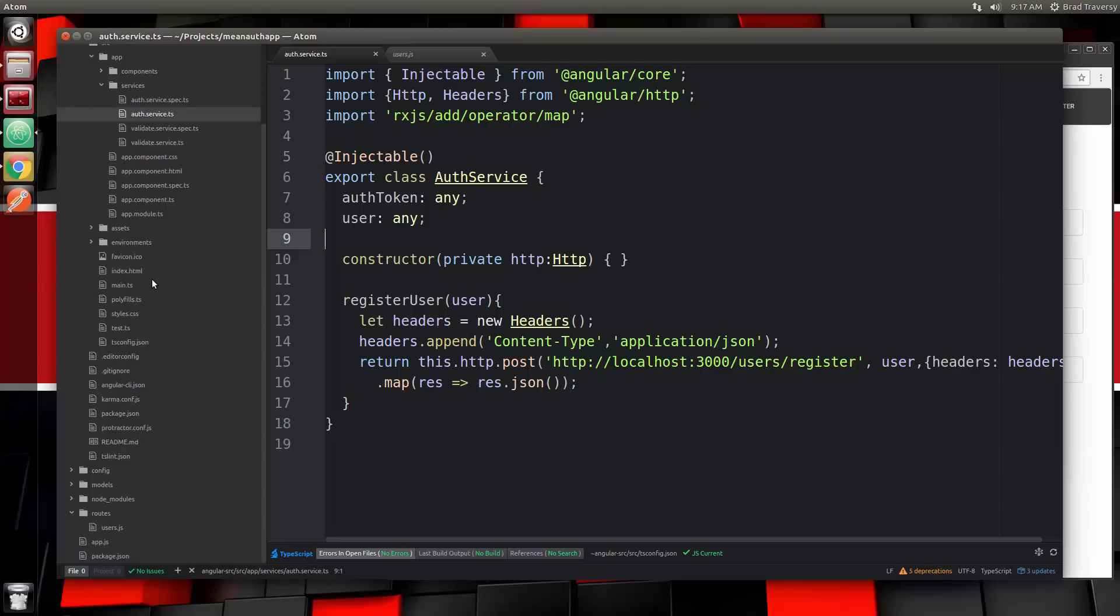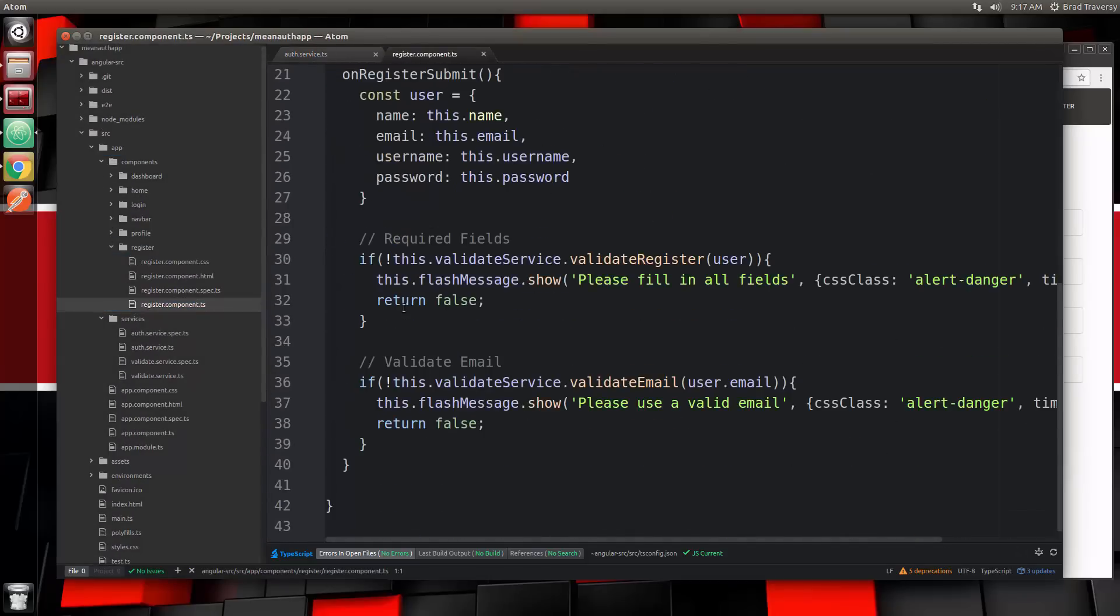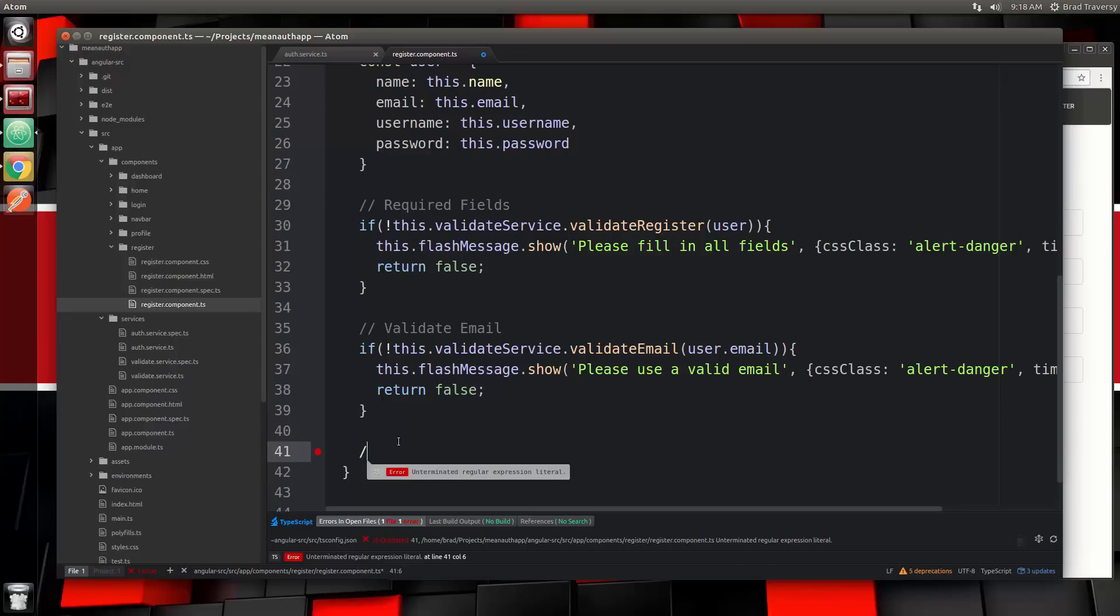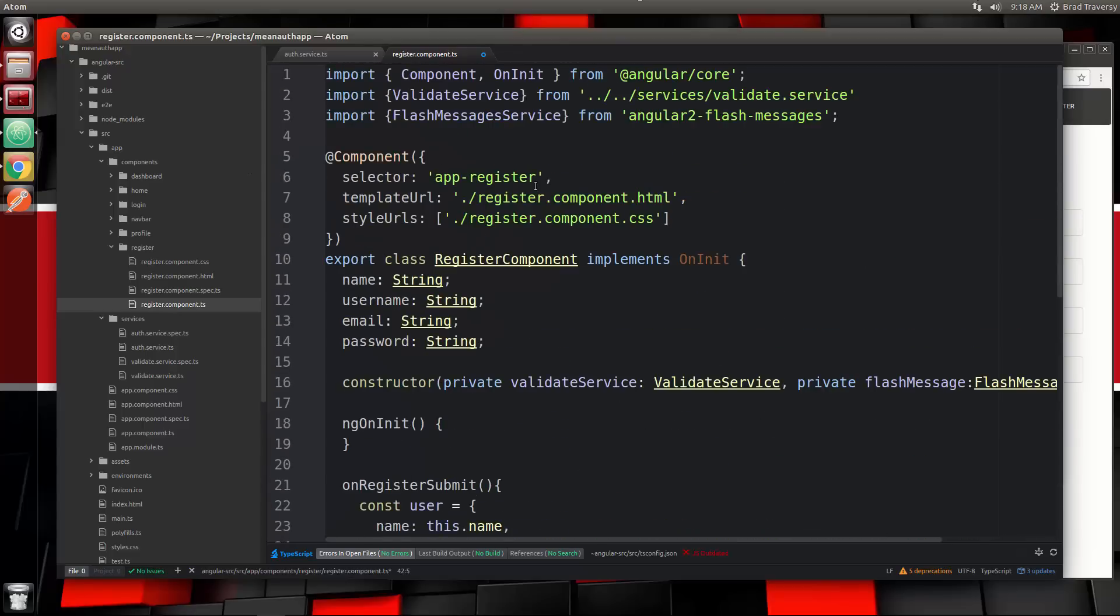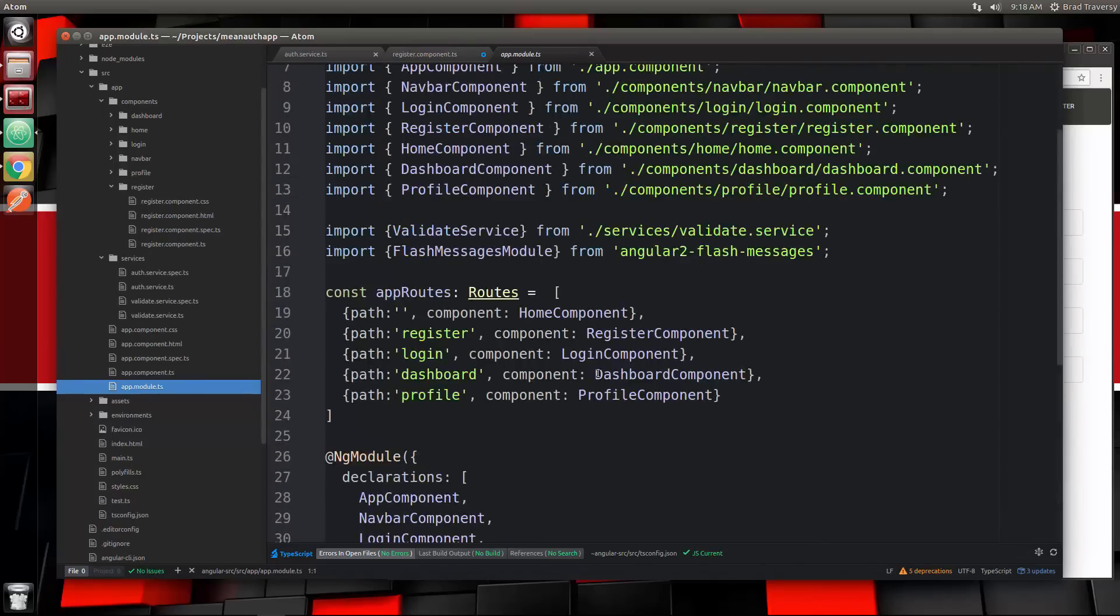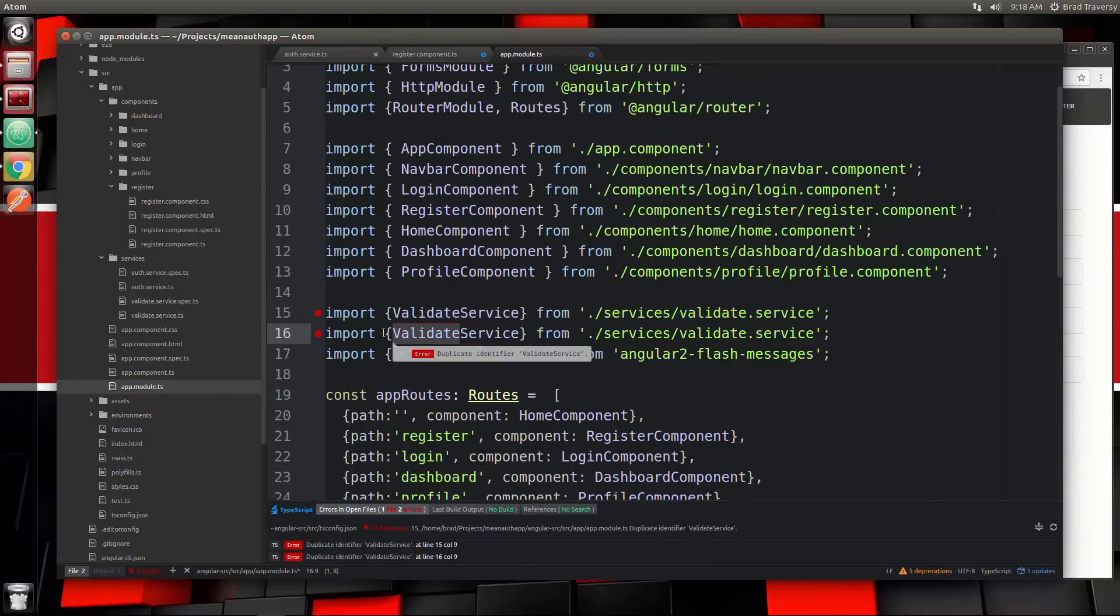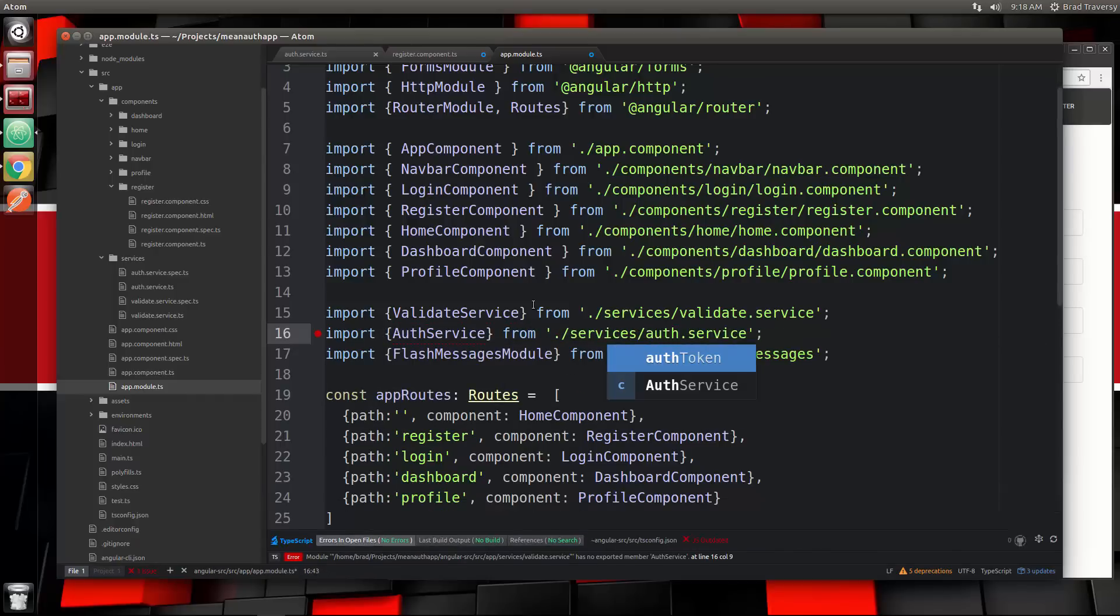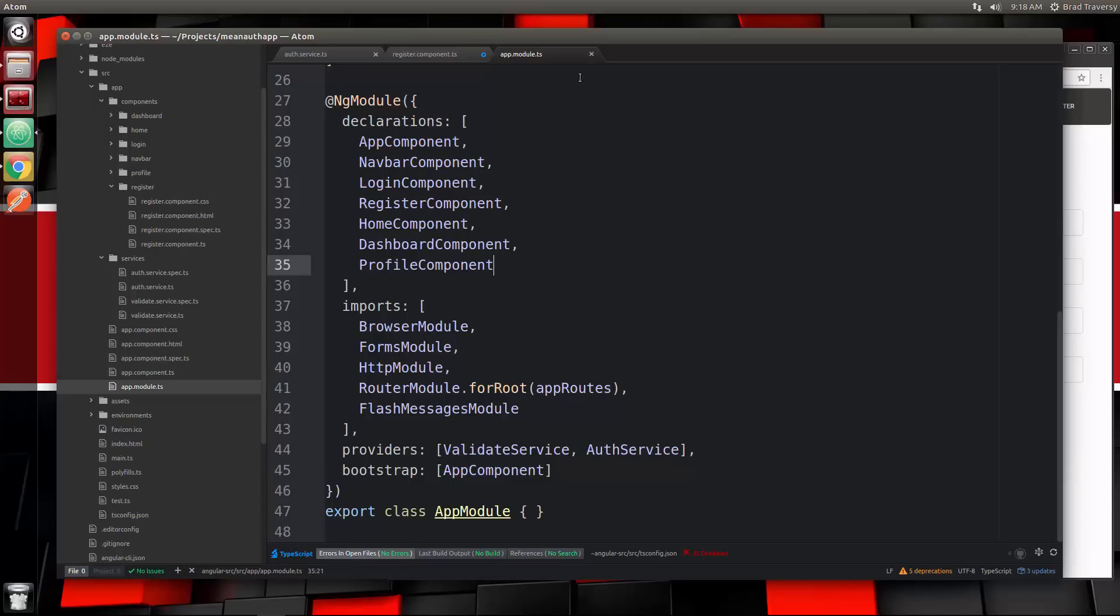We're going to go back to the register component. We need to bring in the auth service. Actually, did we bring it into app.module yet? No we didn't, so let's bring it into here just like we did with the validate service. We'll say auth service from services/auth.service, and then put it in the providers, auth service. Save that.